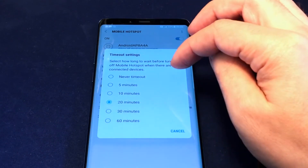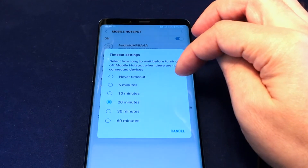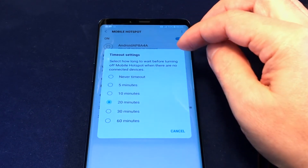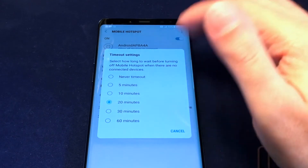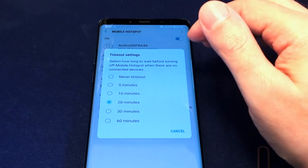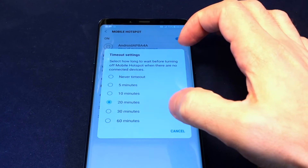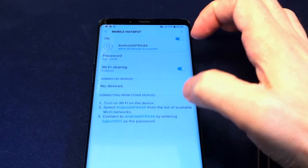The timeout settings let you set how long the hotspot stays inactive before it turns off. This is important for saving your battery, because it'll drain a lot faster if the hotspot is running all the time, especially if nothing is connected.